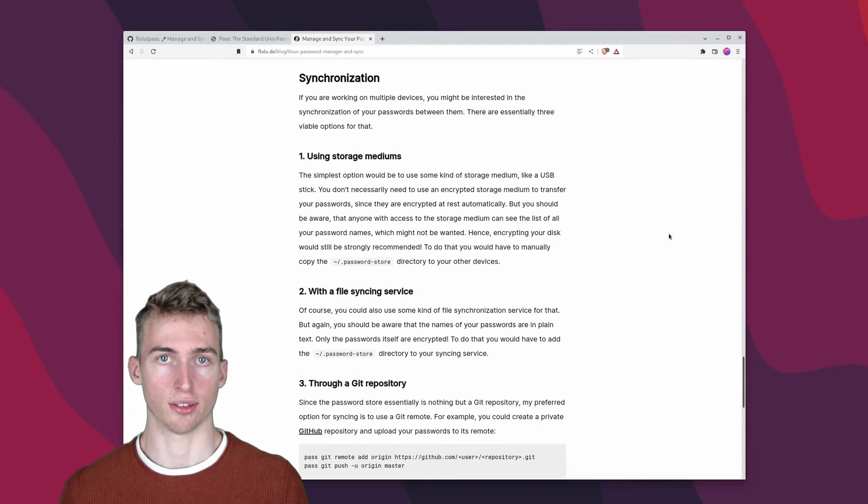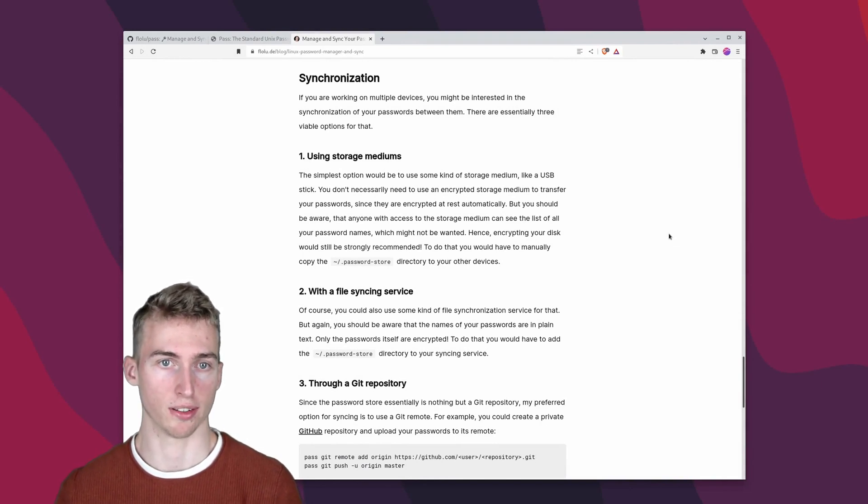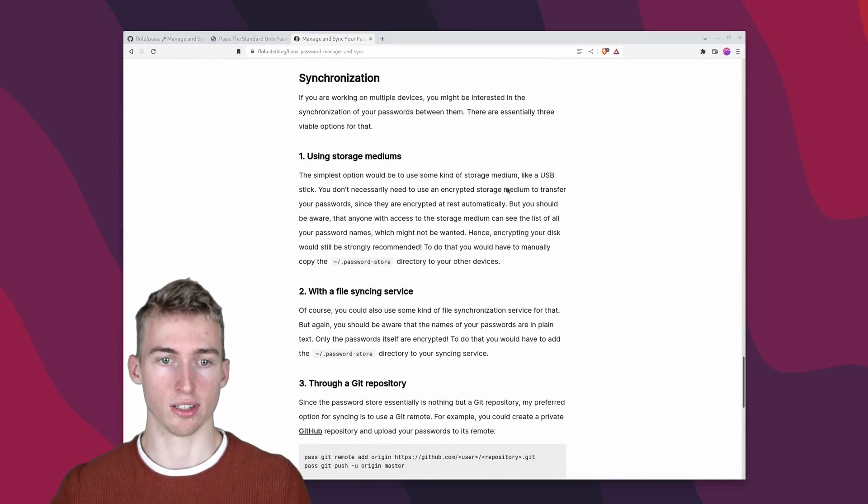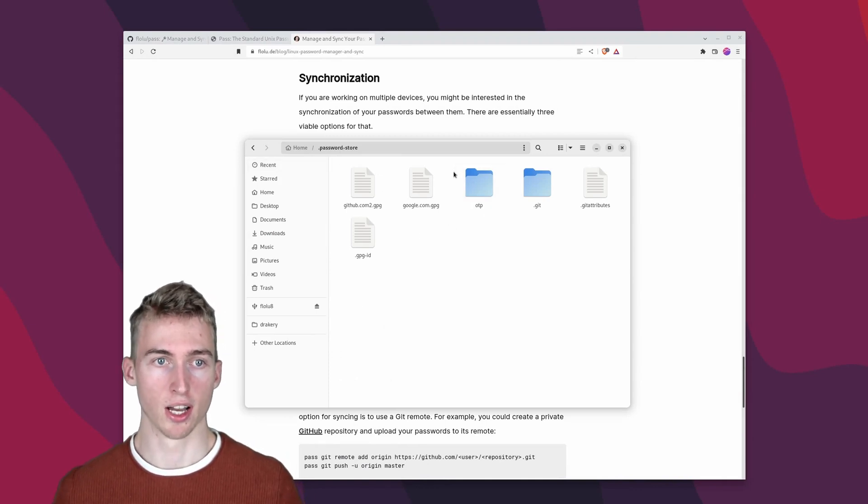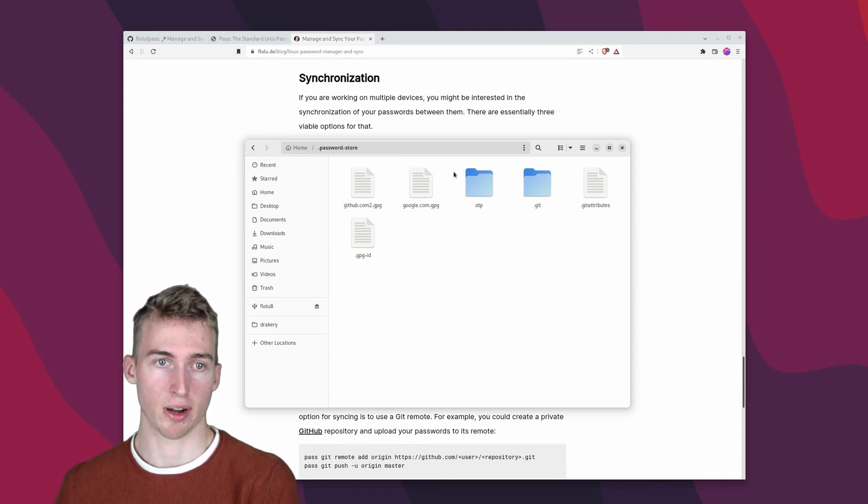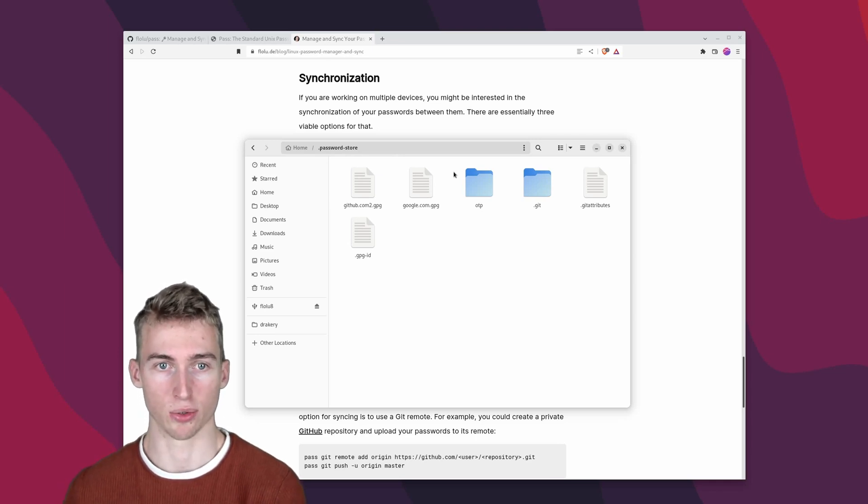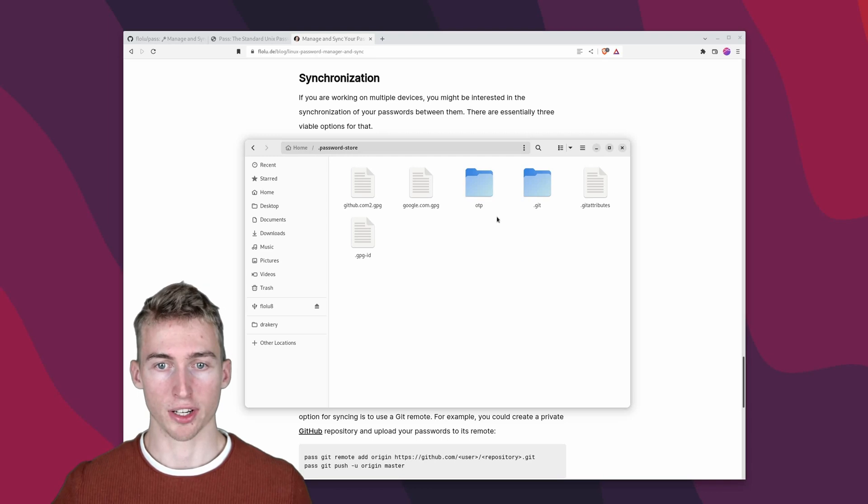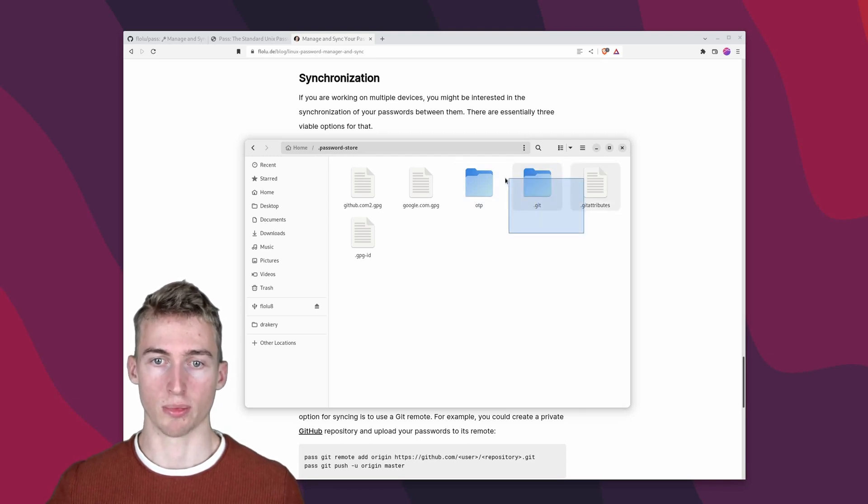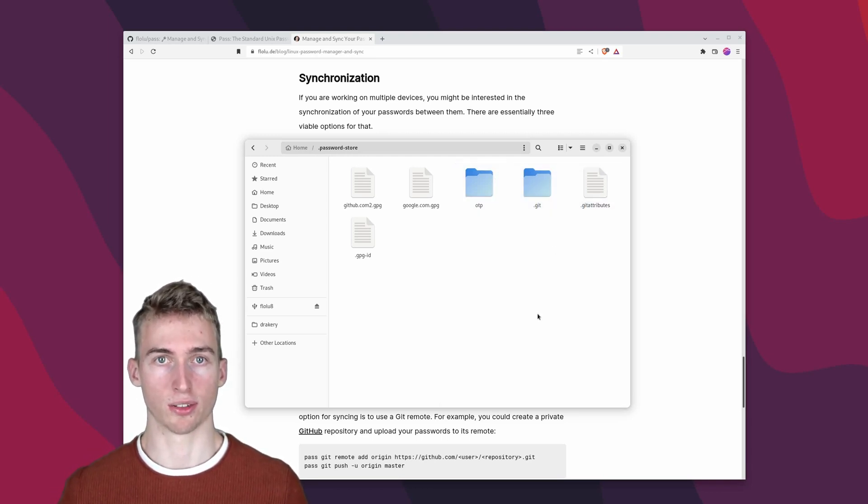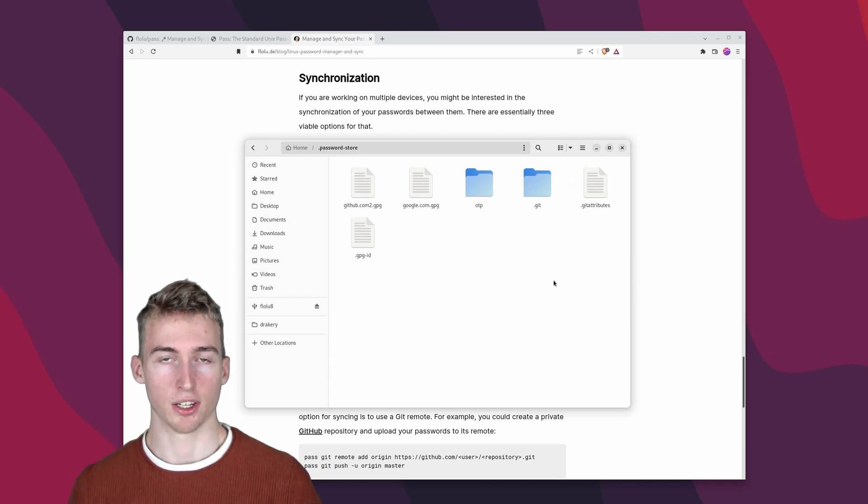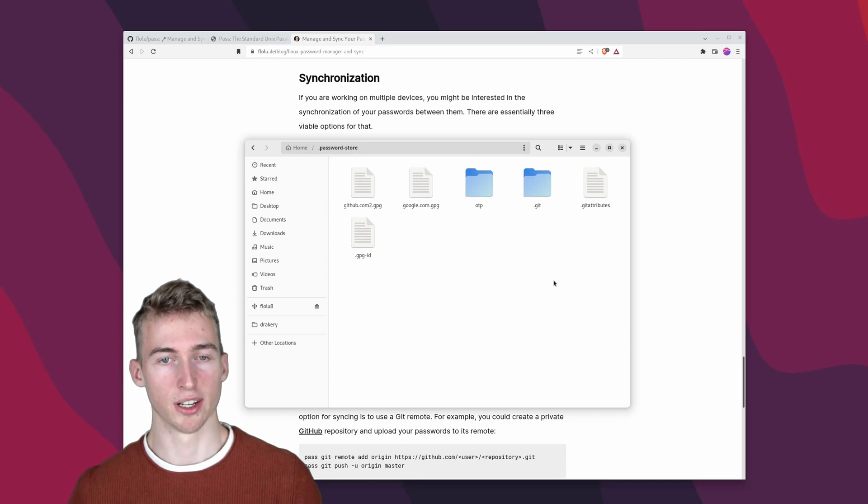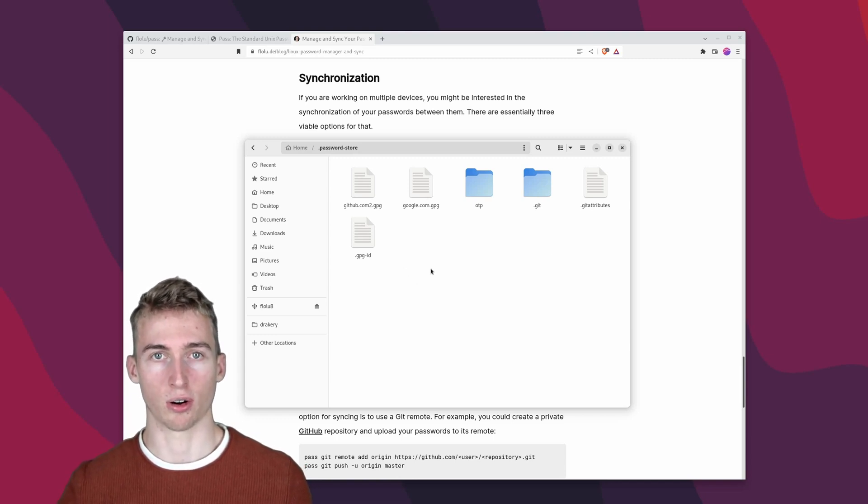Lastly I want to show you how you can synchronize your passwords across multiple devices. And of course the simplest way to do it is just to copy the password store directory onto the other devices. But I think that's quite laborious and there's definitely a better way to do it. Because we are already using a git repository to manage our passwords we can simply synchronize our passwords by using a git remote repository. You could even use a public git repository to do that because as you remember all of our passwords are encrypted.